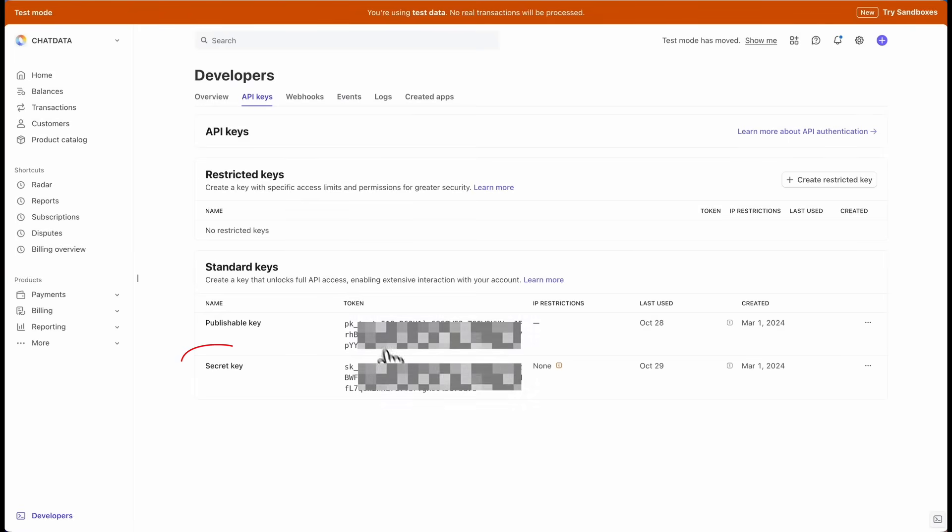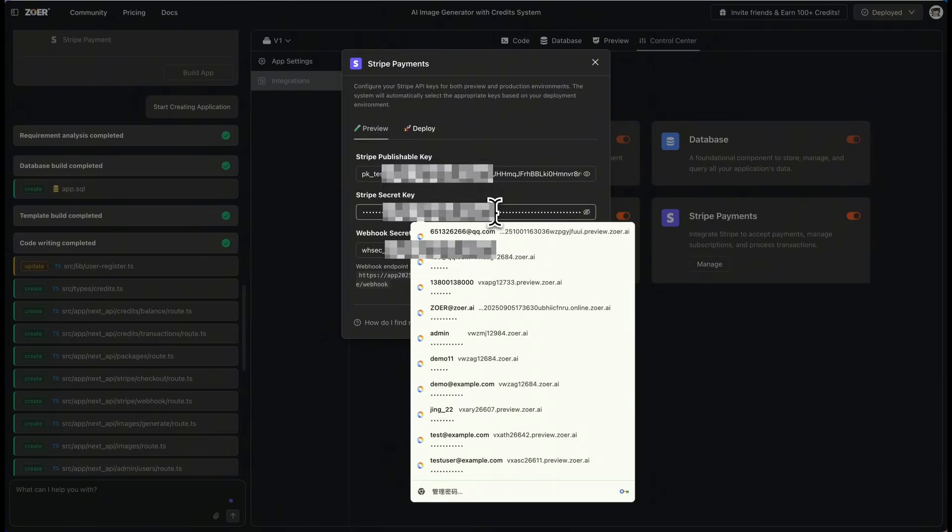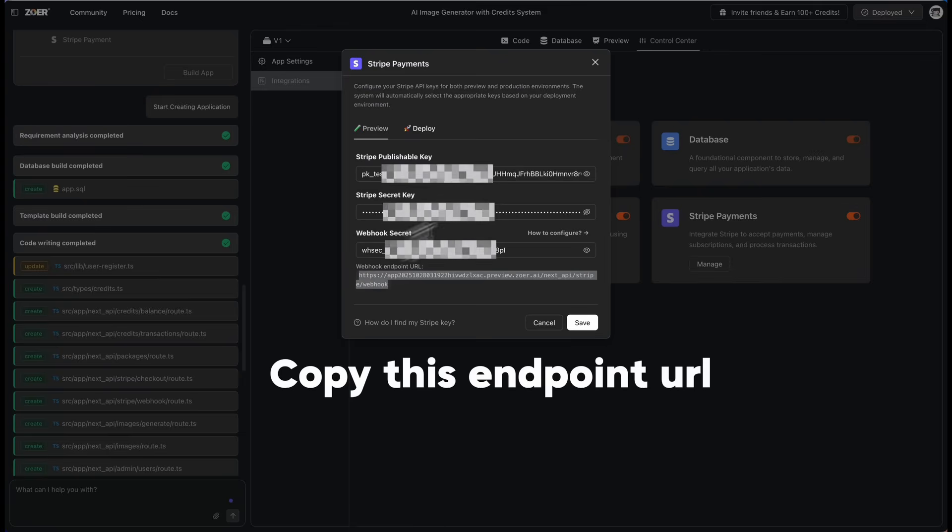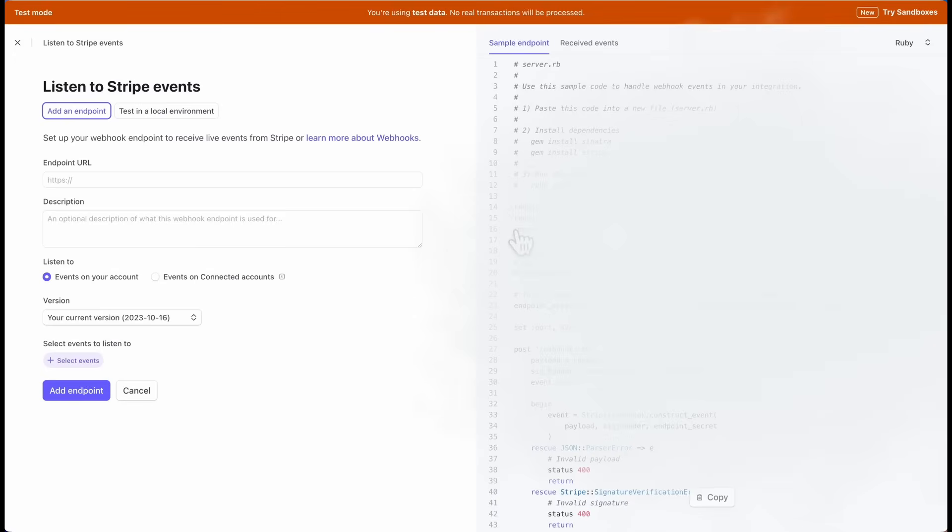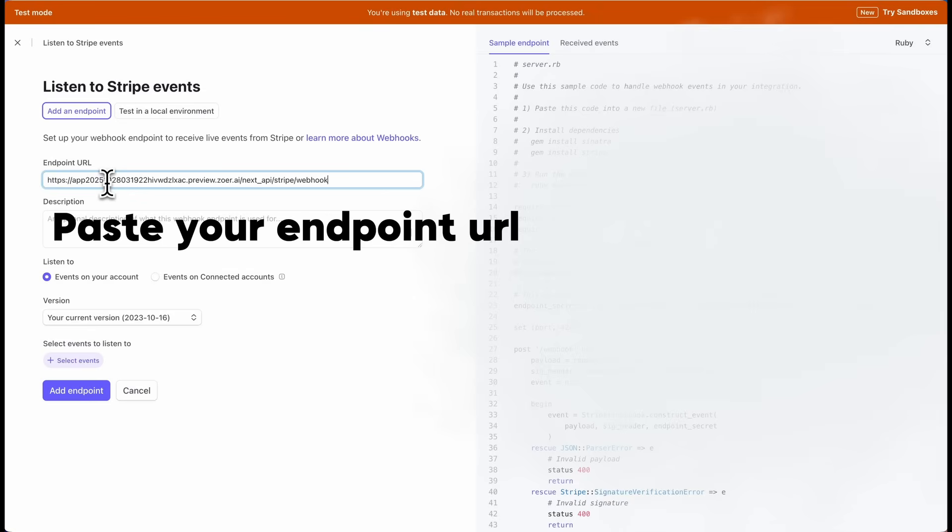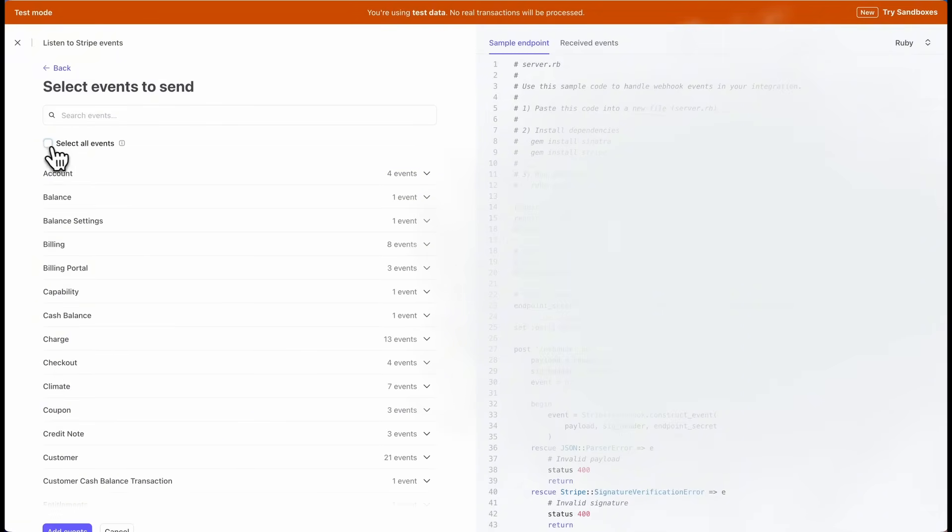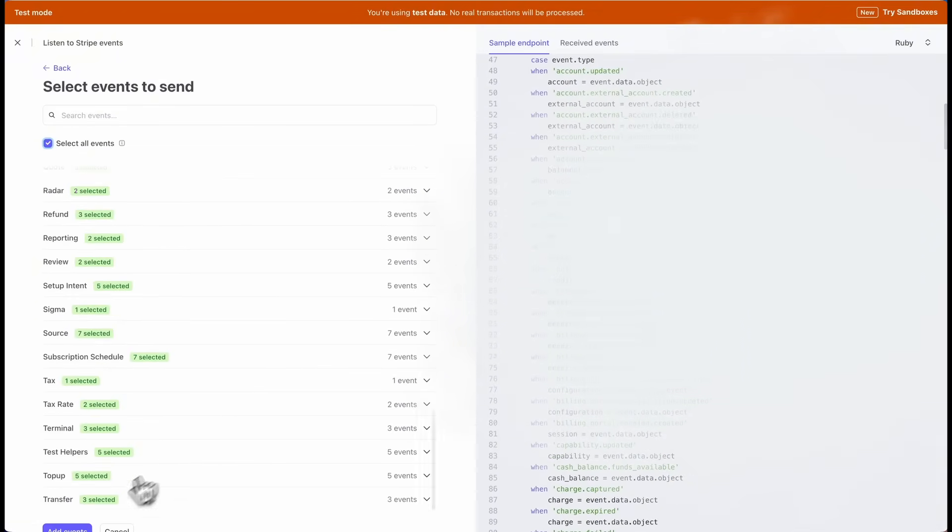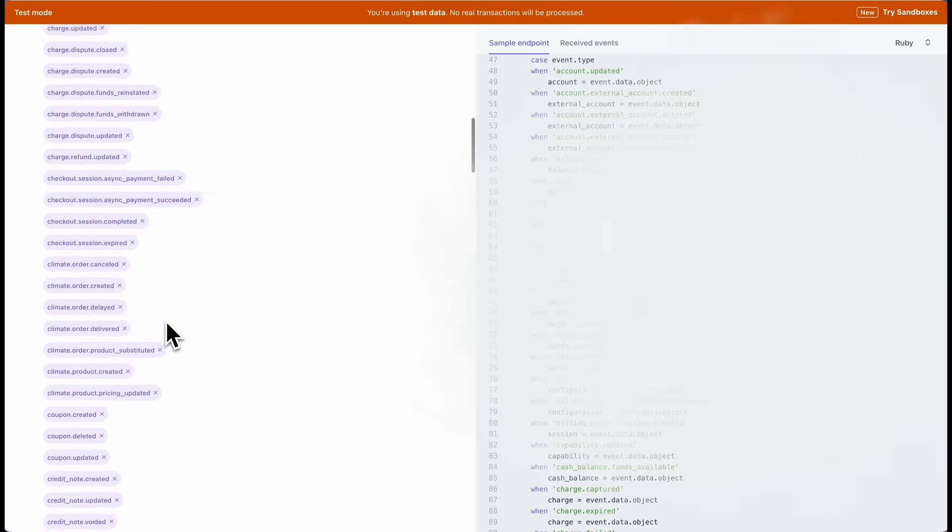Next, we need the webhook secret. In the Zohr popup, copy the endpoint URL Zohr generated for you. Back in your Stripe dashboard, go to Developers and Webhooks and click Add Endpoint. Paste the URL from Zohr. For events, I'll just select all events for this demo. Click Add Endpoint.